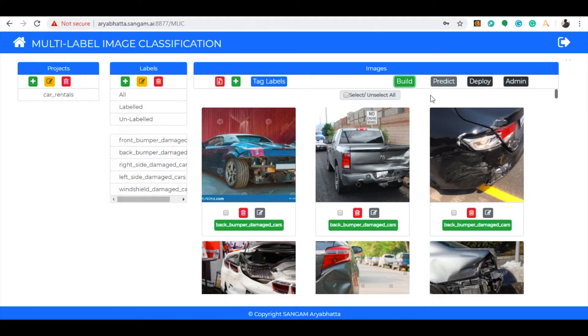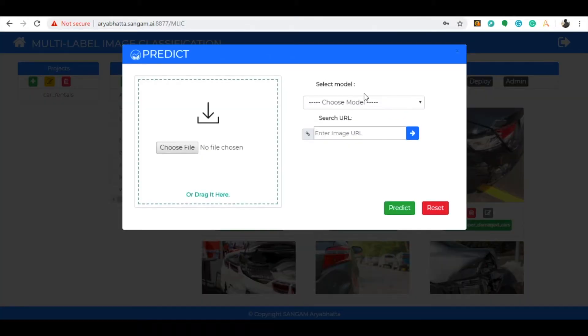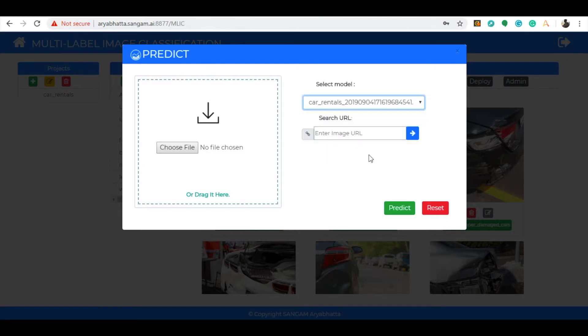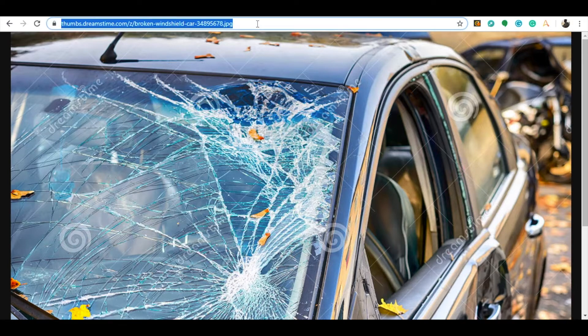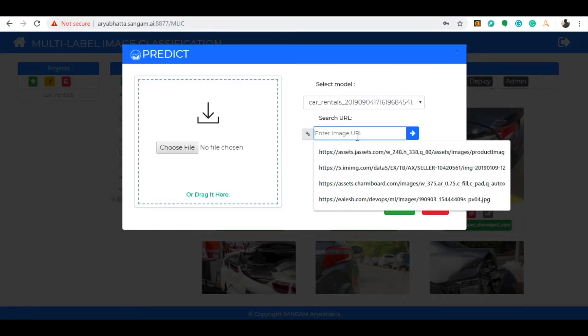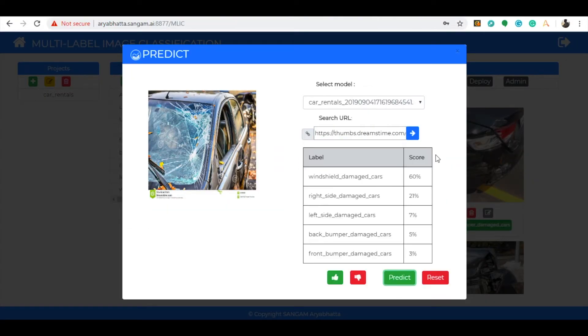Now let us start predicting the model. Click on the predict button. A pop-up rises. Select the image URL option where we take an image link from the internet. Let us predict on a windshield damaged car and see what our model thinks about it. Look, the image has been successfully predicted that the car is damaged on the windshield location with an accuracy of 60%.